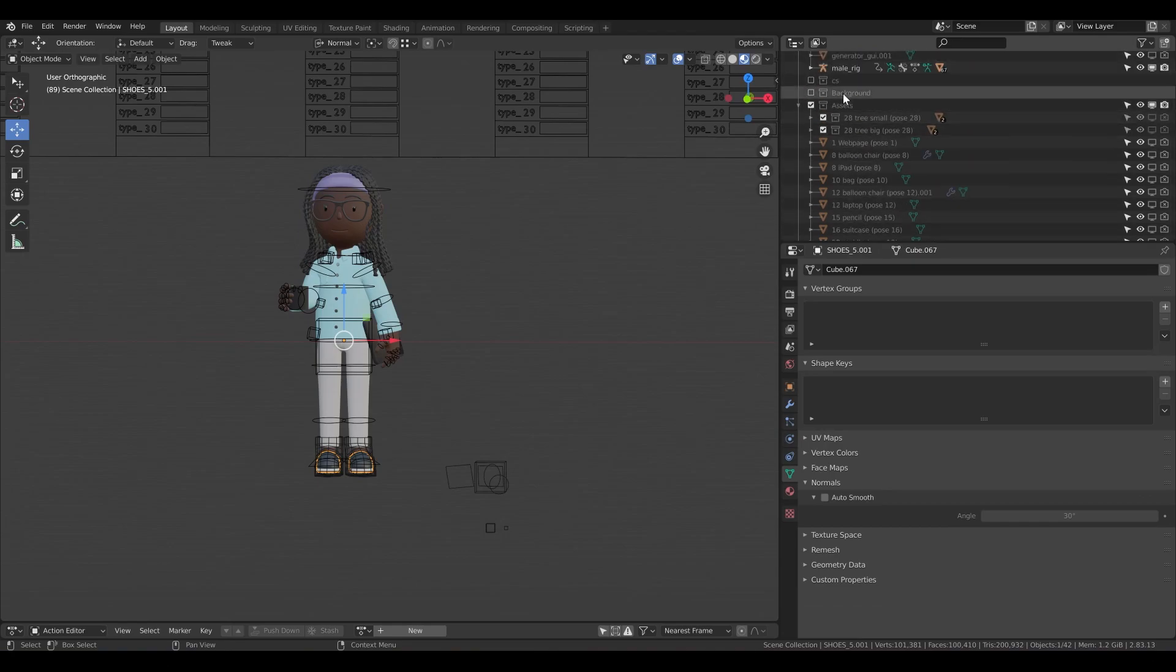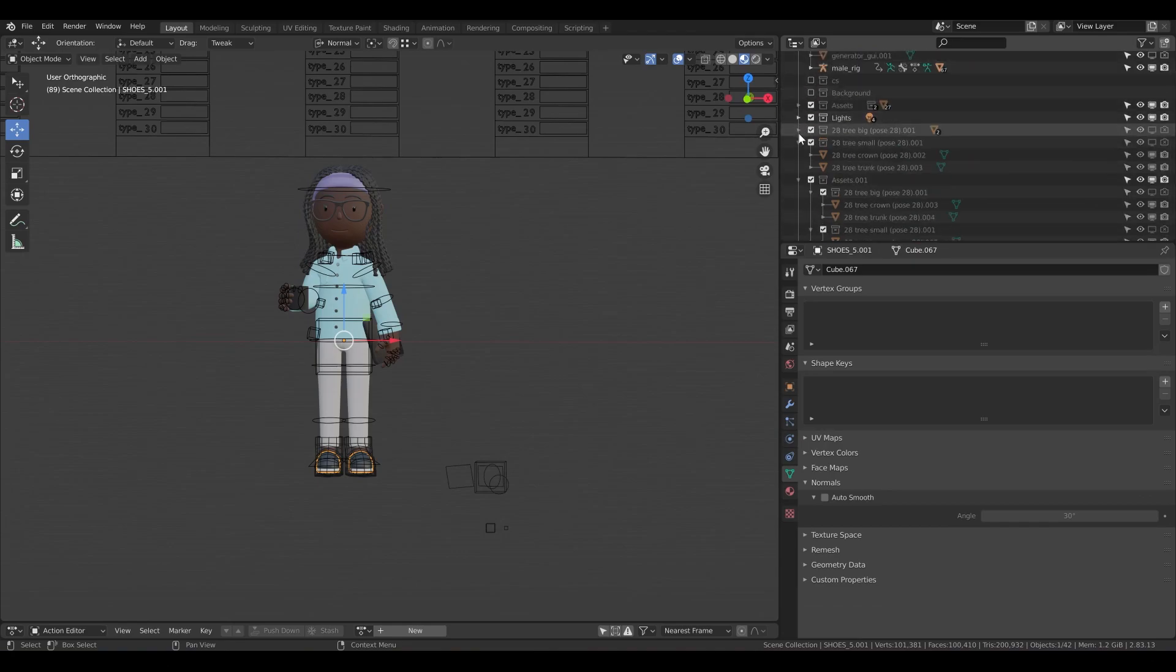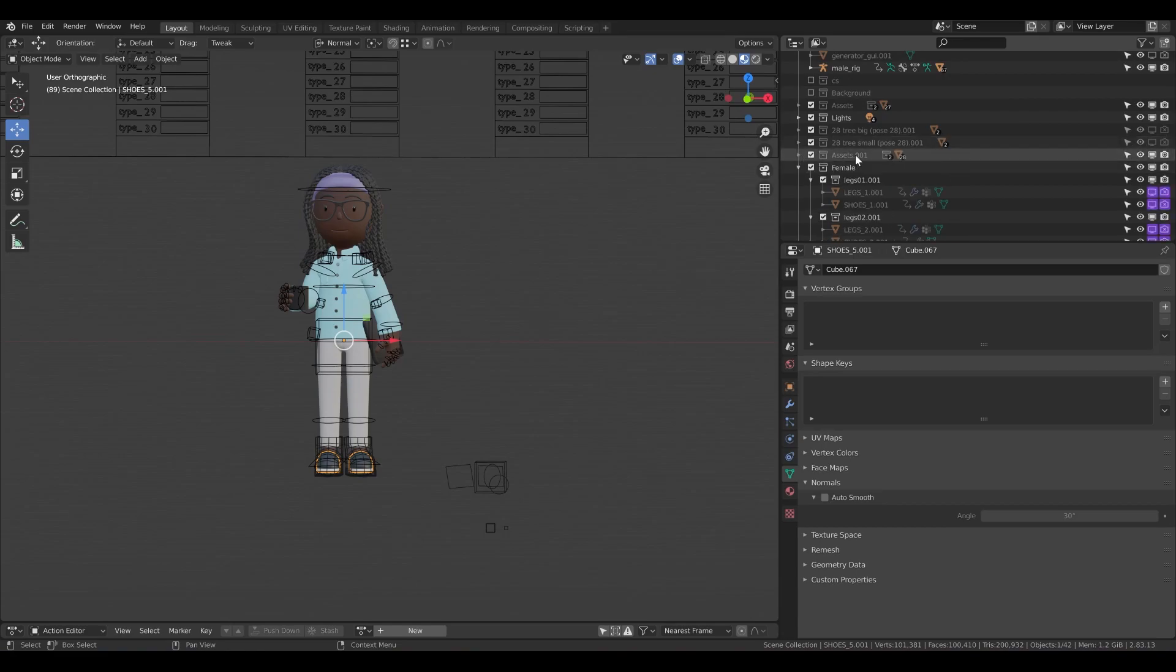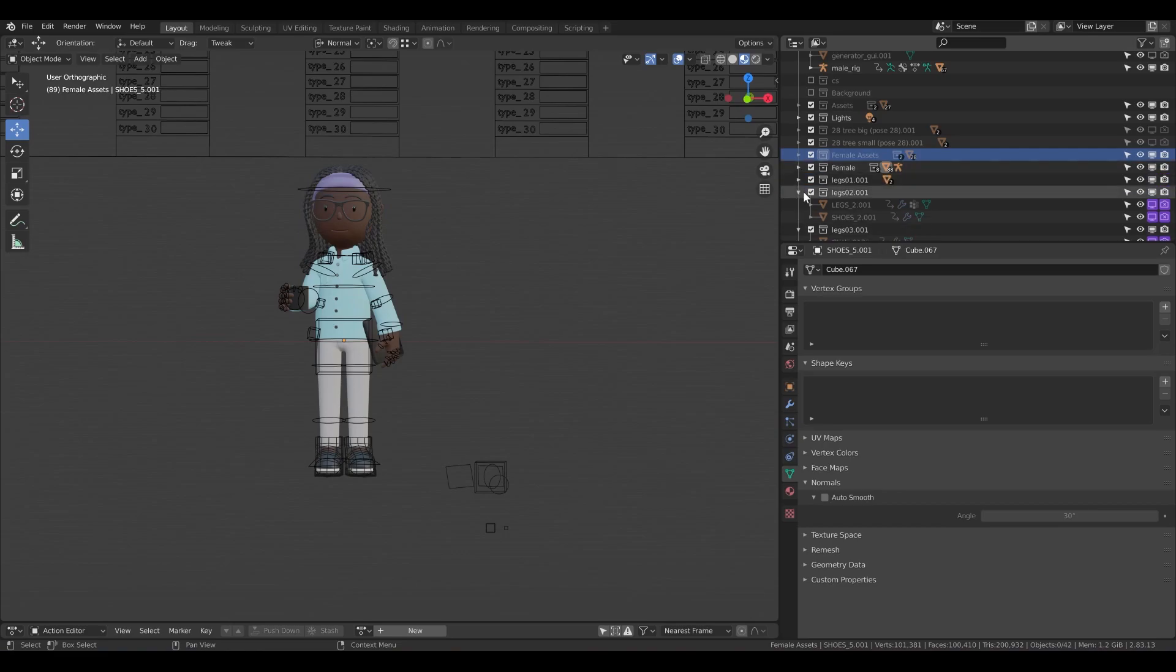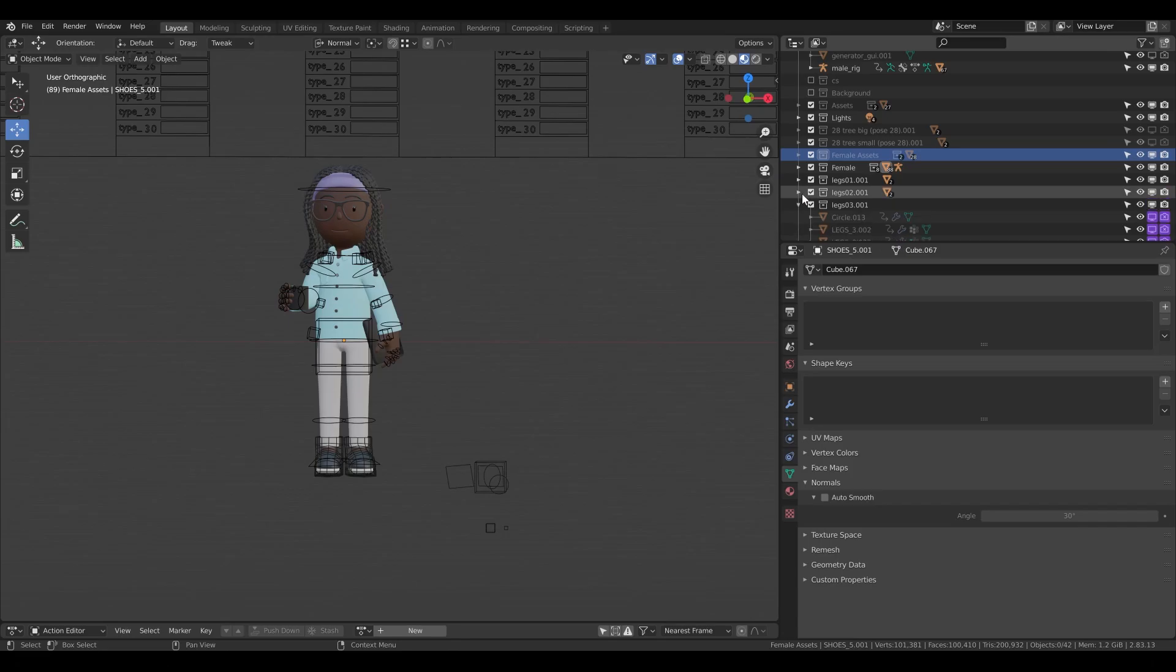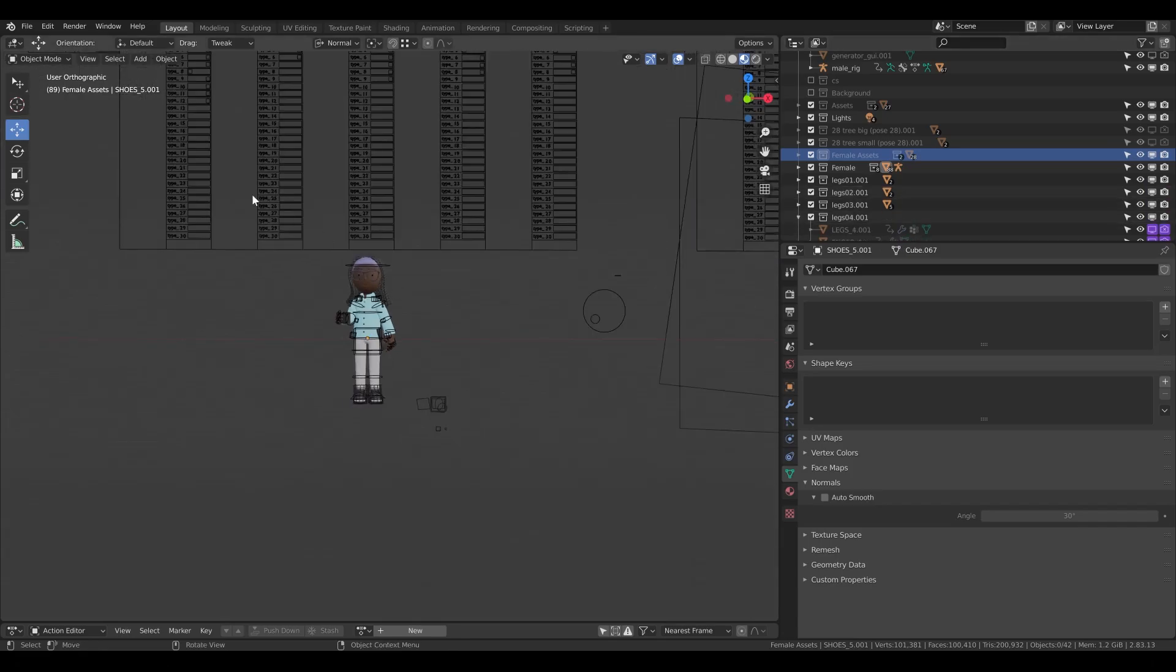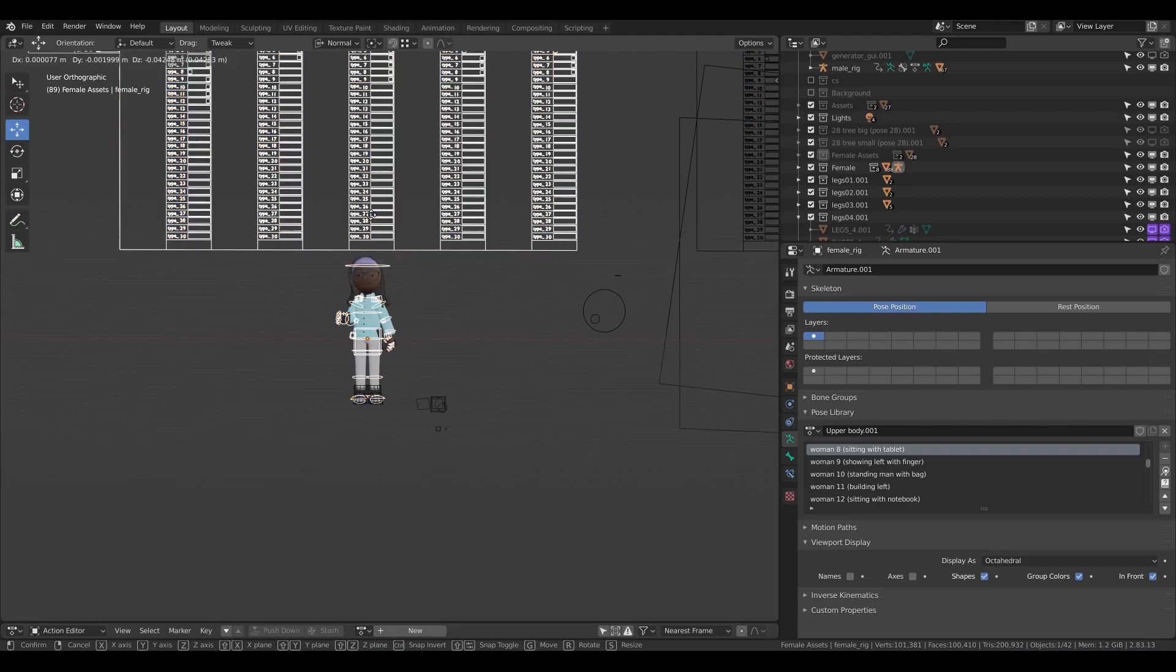And now I can see that I have assets and also I have assets 001. This is the female assets, I can rename it, right. Also I have like all of these legs are basically the legs from the female, okay.